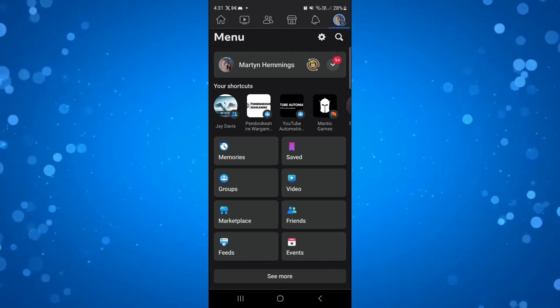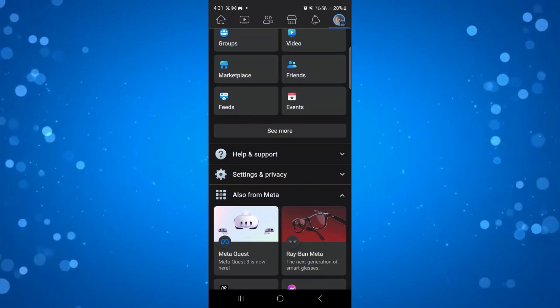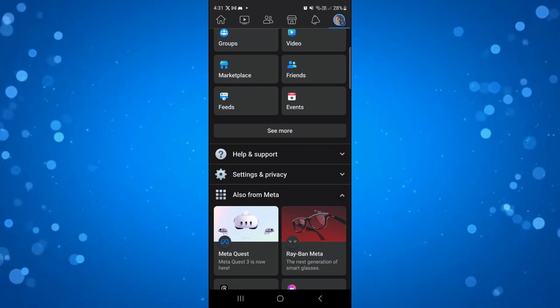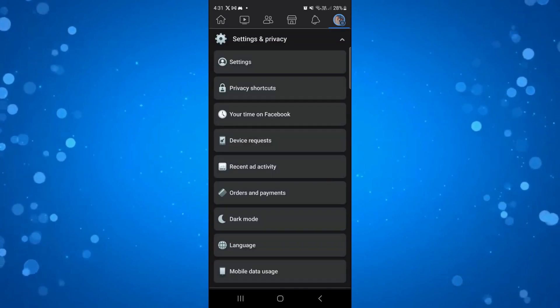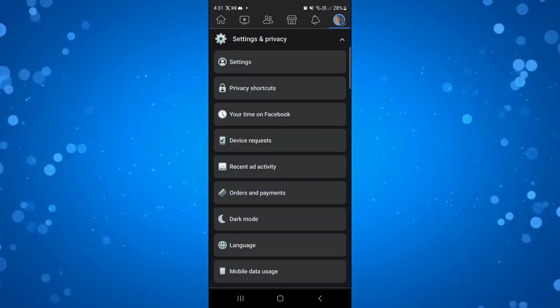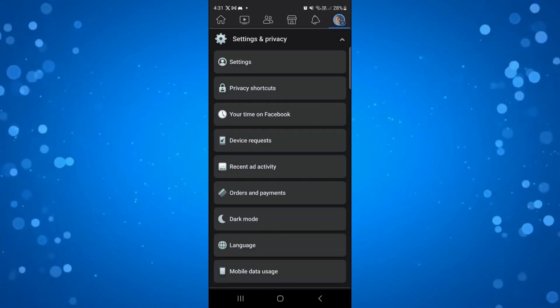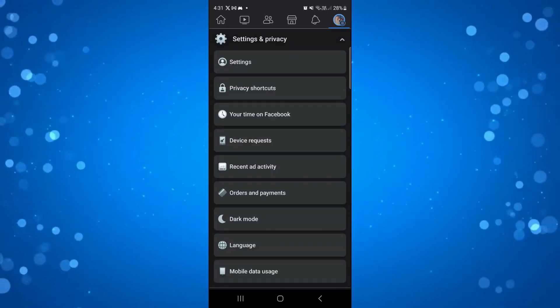Next, scroll down the page until you see settings and privacy and give this a click. Then press onto settings.